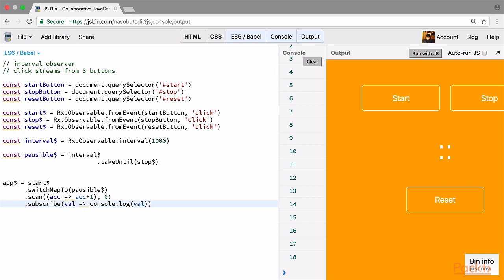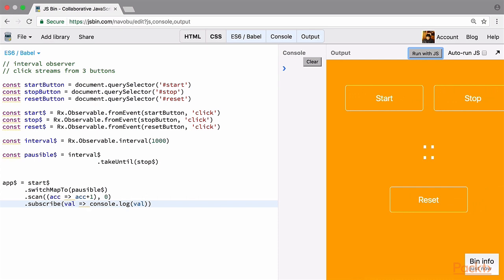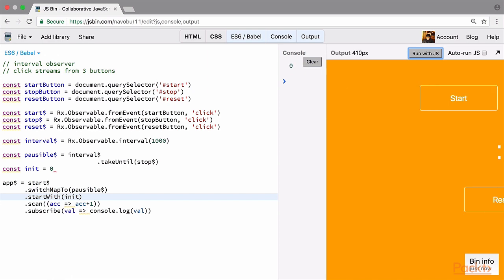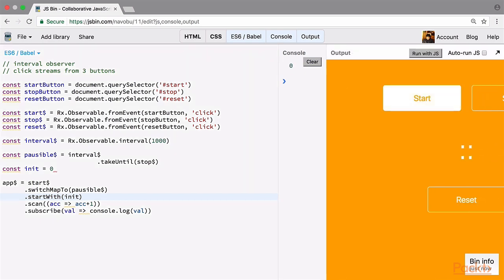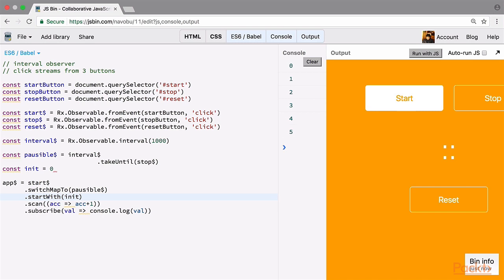Before moving on, let's refactor a bit. If we clear the console and run with JS, there's no initial value coming, but when displaying in the DOM we probably need to show a 0. So let's remove the initial value from the scan function and put it at the top as: const initial = 0. Then we start the stream with this initial value using startWith, providing the initial value. Now if we clear the console and run with JS, we can immediately see a 0, and when we start it keeps incrementing.